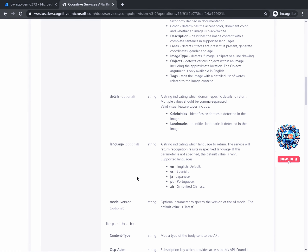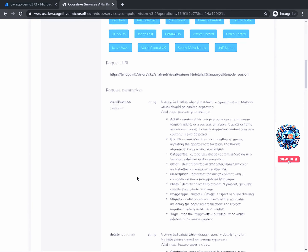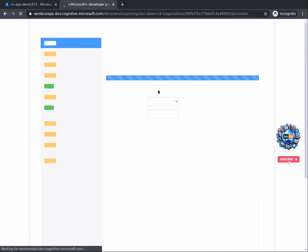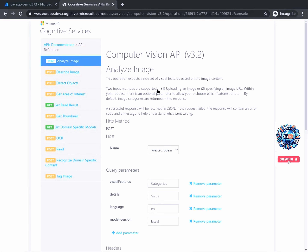Once you have finished reading and analyzing the information presented, scroll down to locate the section that presents the different regions that can be used in the testing console to perform an API call. Because our resource is created in West Europe, I will click on West Europe. If in the prior task you created your resource in another region, please click the button for that region.